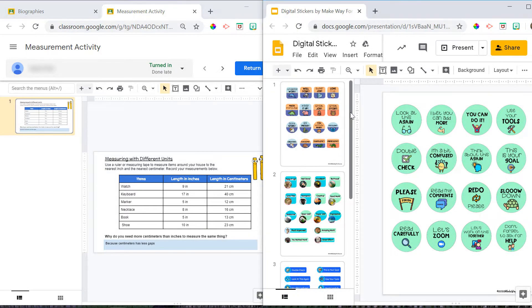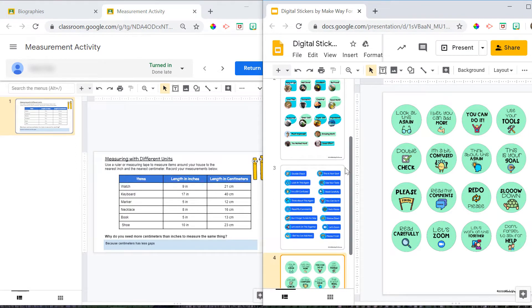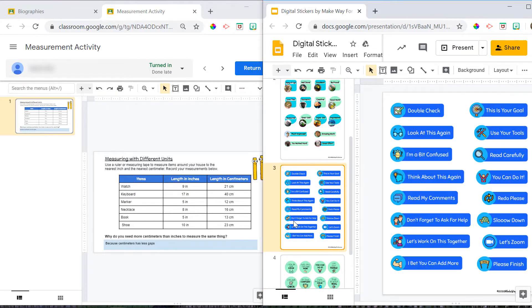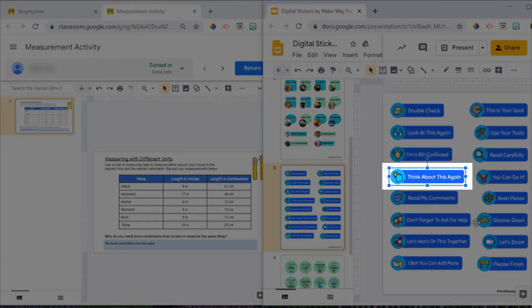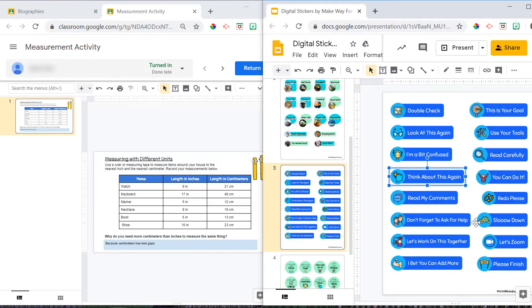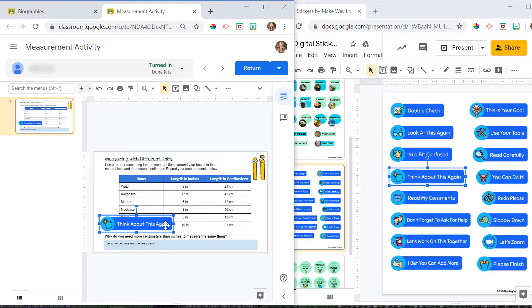So now I'm ready to copy and paste the stickers onto the assignment. I can see that my student had a little difficulty with the question at the bottom of this assignment. So I'm going to go to this sticker set, and I'm going to click on think about it again. And I'm going to hit Ctrl-C on my keyboard to copy. Then I'm going to click on the assignment, and I'll hit Ctrl-V to paste. So you can see that my sticker now has been pasted.